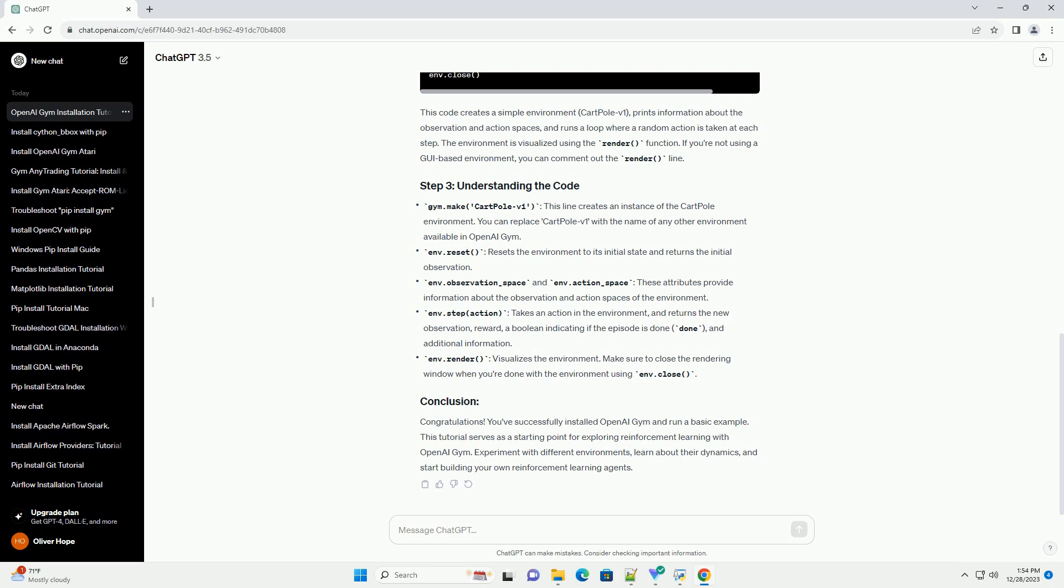env.step(action) takes an action in the environment and returns the new observation, reward, a boolean indicating if the episode is done, and additional information.